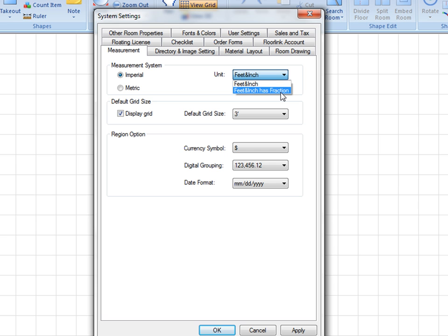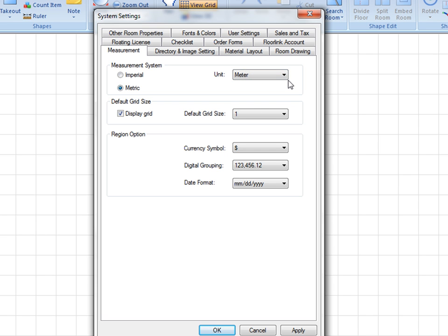For the metric measurement system, there are three options. Meter is the standard meter and decimal presentation for size entry and display, such as 11.25 meters.